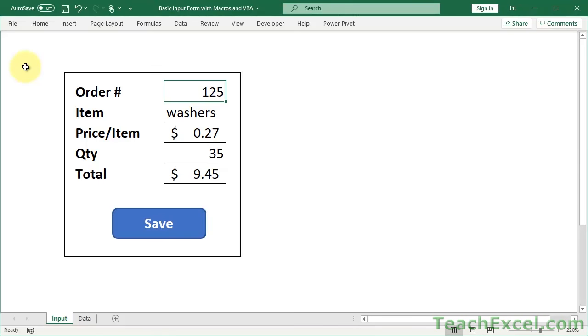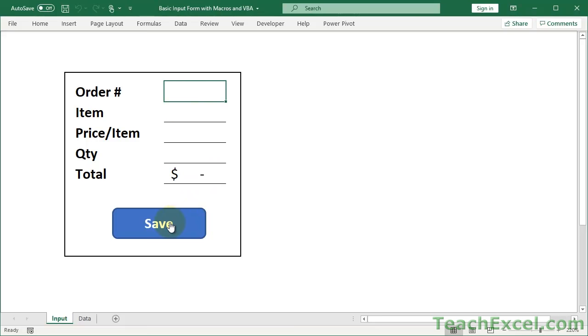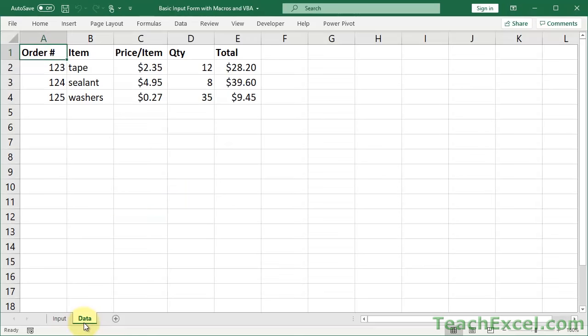Here I'm going to show you how to make a basic input form using macros and VBA in Excel. We have a form where you input your order, hit save, and it takes that and puts it over on the data worksheet. I'm going to show you how to do everything you need to get this working for yourself.